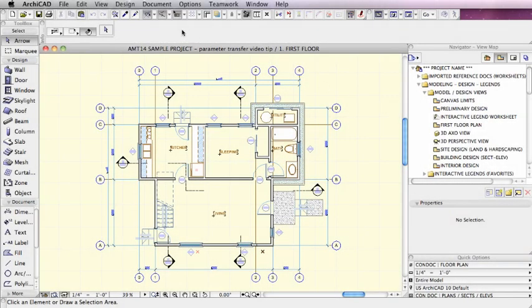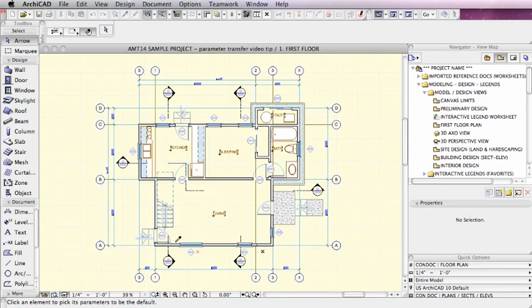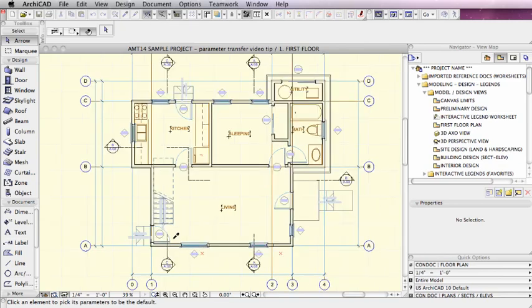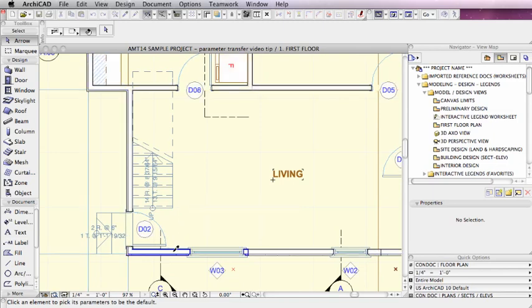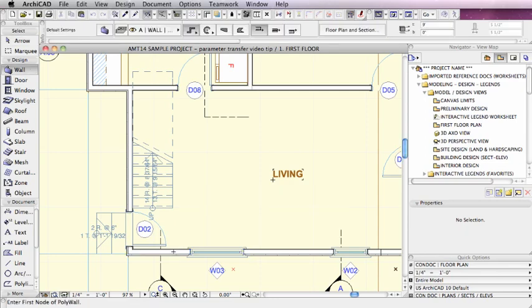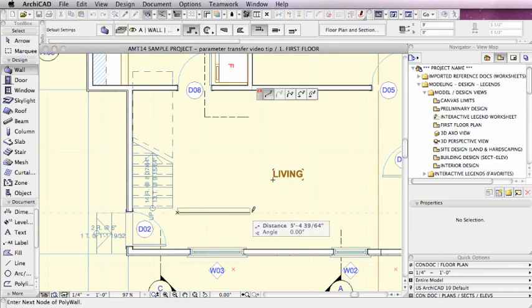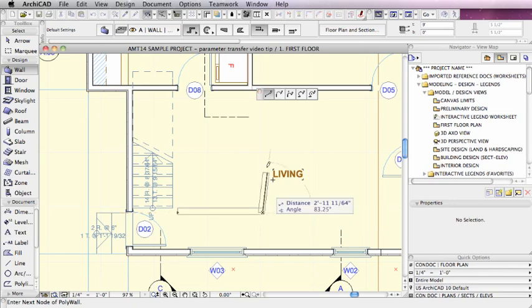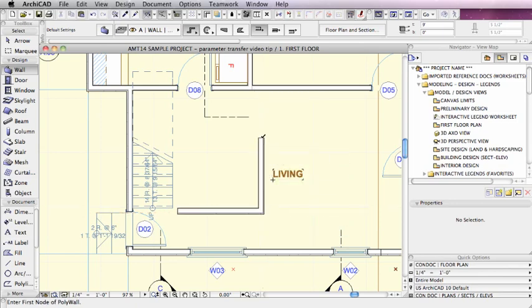Most ArchiCAD users are familiar with the eyedropper tool. If I go to this tool and click on it, I can zoom in here and pick up the settings of this wall, which is an exterior wall, and I'll draw a wall just like it over here for demonstration purposes.